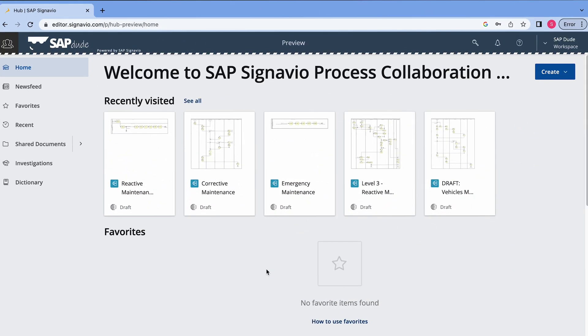What's up folks, SAPDude here, thanks for checking out this video. In this one, I'm gonna shed some light on SAP Signavio and its top 3 features according to my personal opinion. So let's get going.